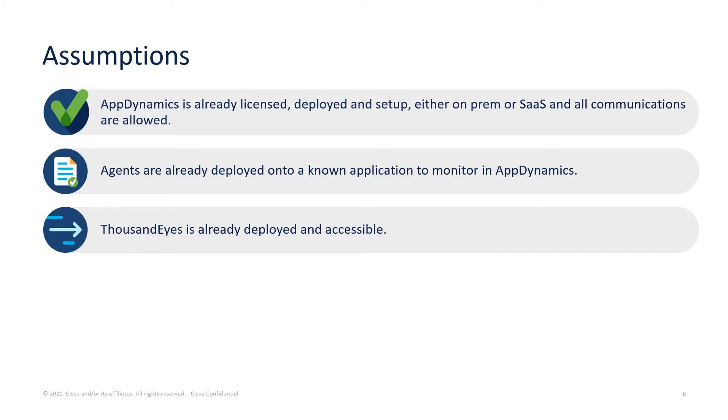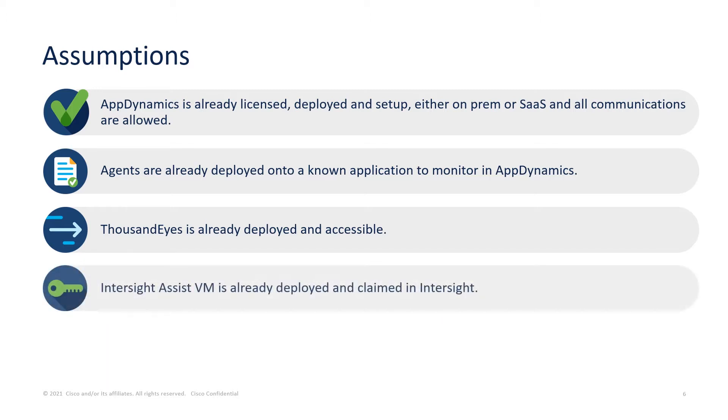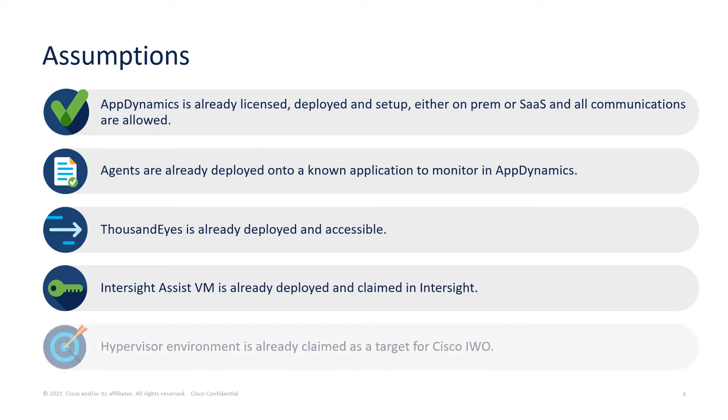The Intersight Assist VM is already deployed and claimed in Intersight. Hypervisor Environment is already claimed as a target for IWO. Let's get started with the live demonstration.